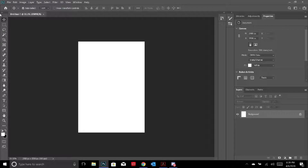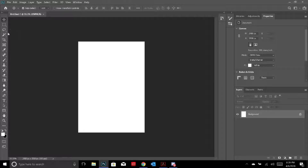This is how your file is going to look, with your layers in the bottom right corner and your toolbar on the left. I'm just going to run through the main tools right now.